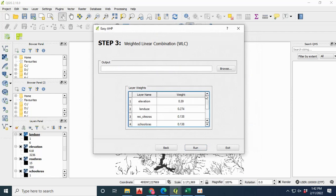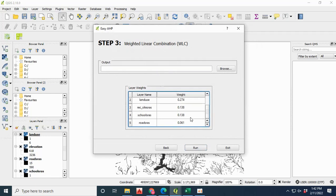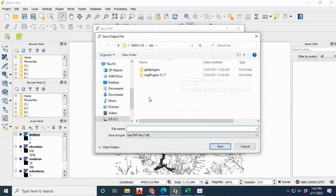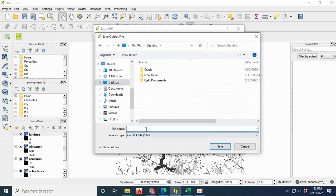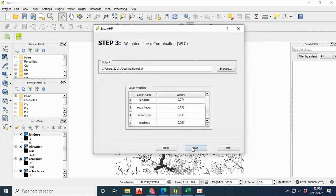Now move on to the next page known as weighted linear combination. You can save the output anywhere in your folder and then run the process.